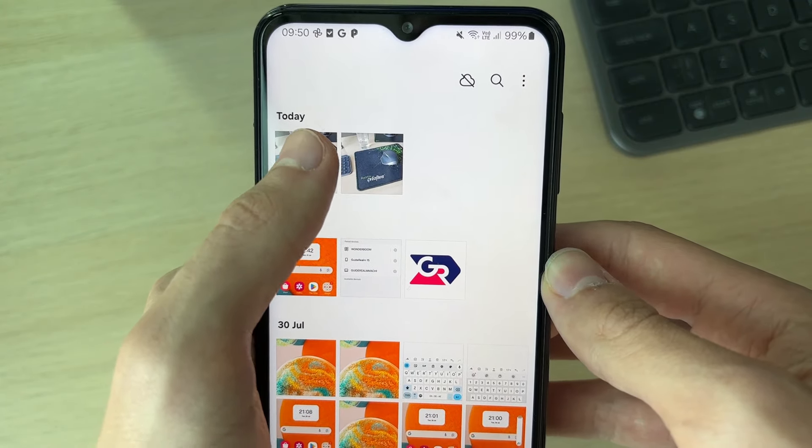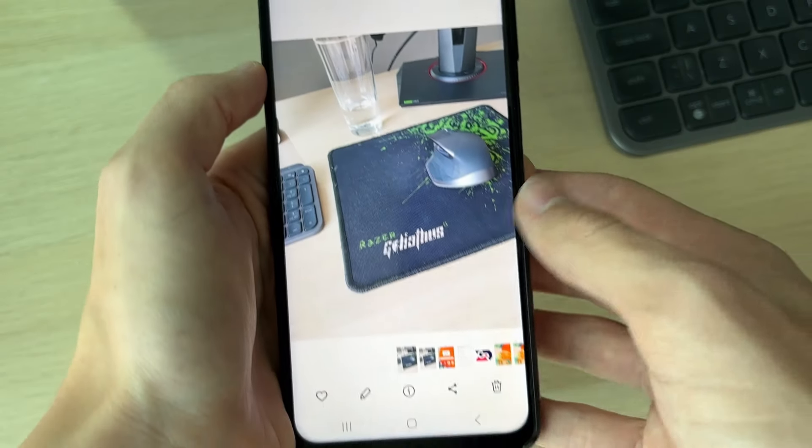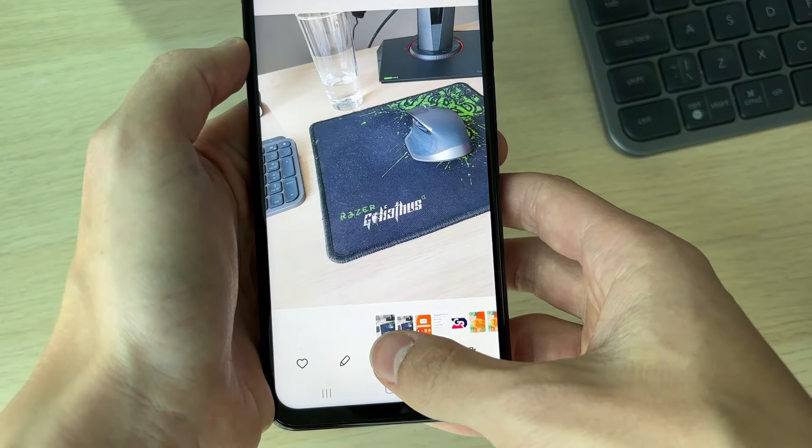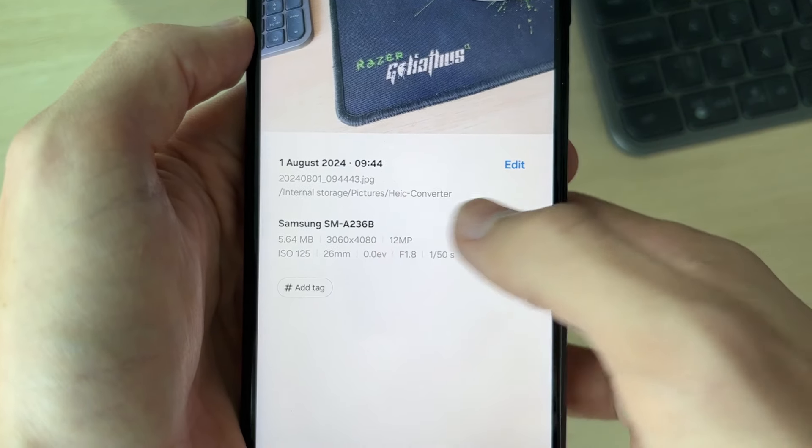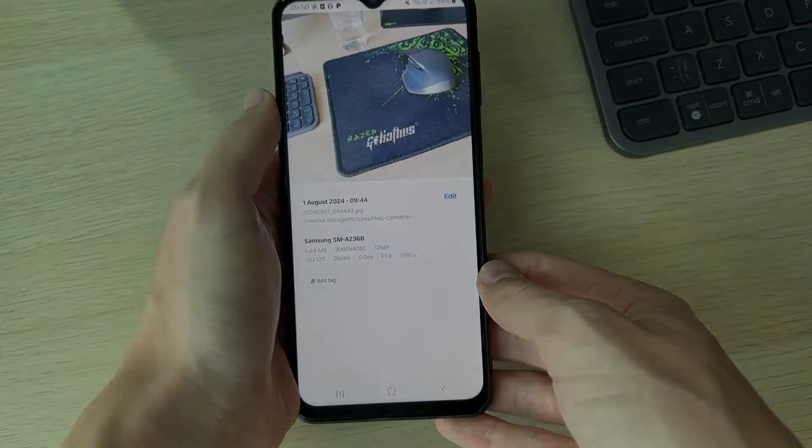When it's finished, you'll be taken to the files and there it is. You can click on the photo and then click on the info button, and as you can see, it's now a JPEG.